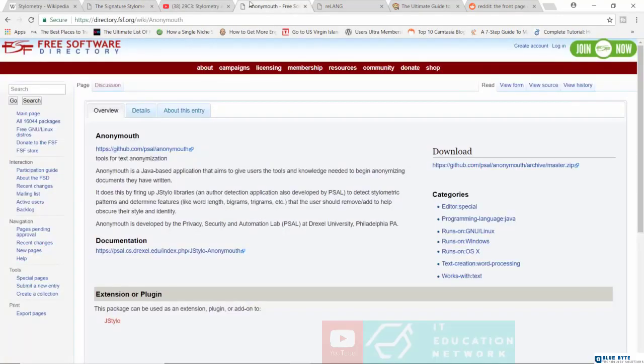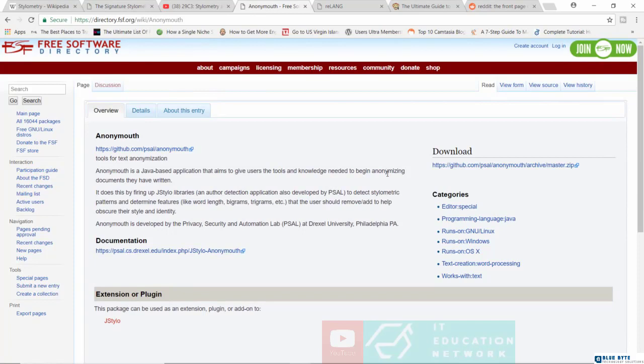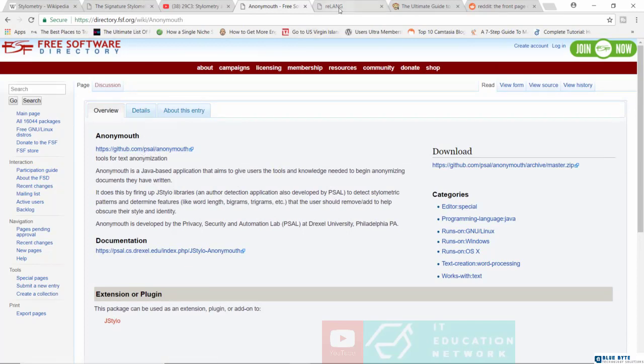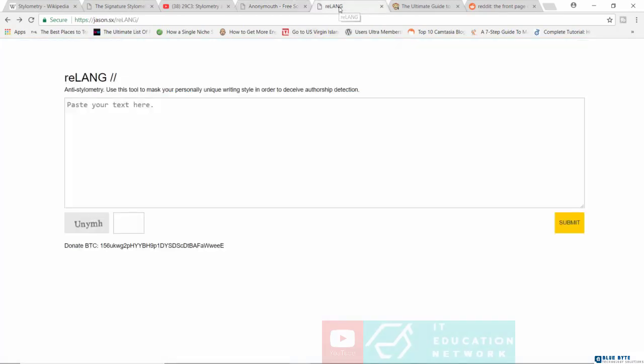So one of them here is known as Anonymouth. It's a Java-based application that aims to give users the tools and knowledge needed to begin anonymizing documents they have written. You can take a look at Anonymouth—it's a very interesting concept. But I want to show you something known as Relang. This is an anti-stylometry tool.